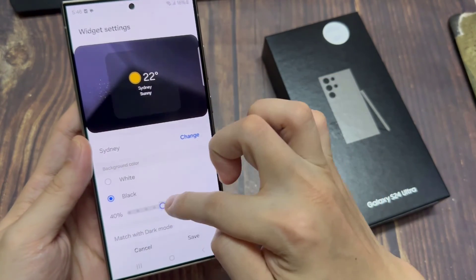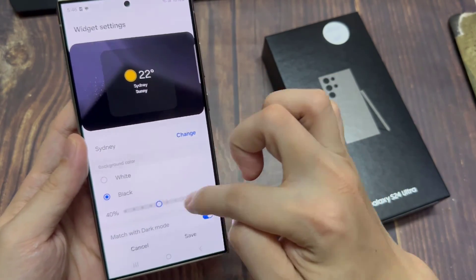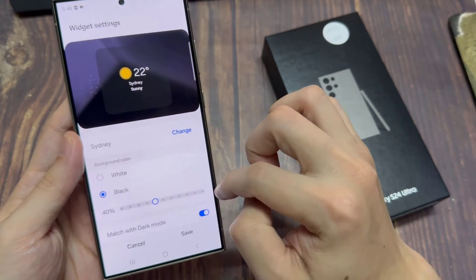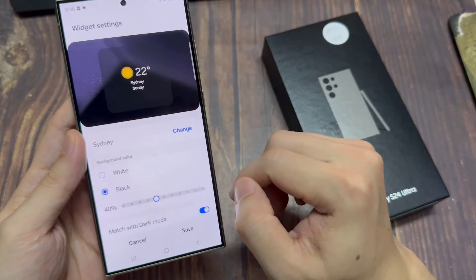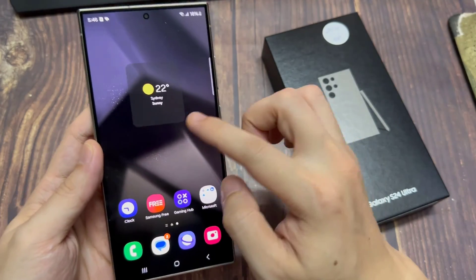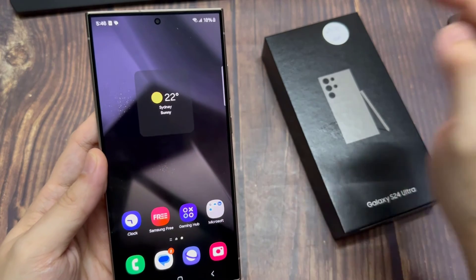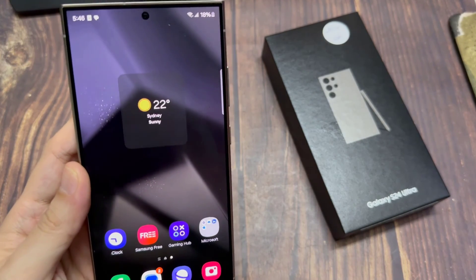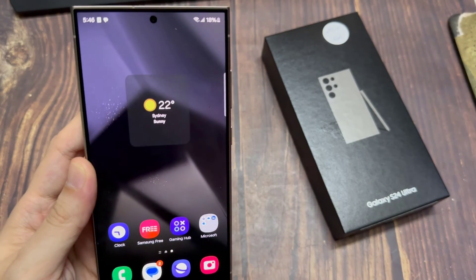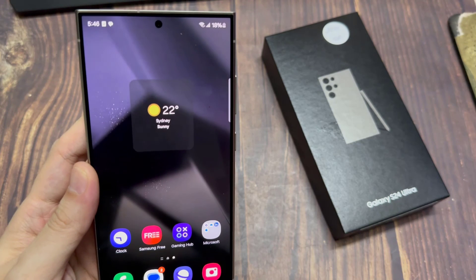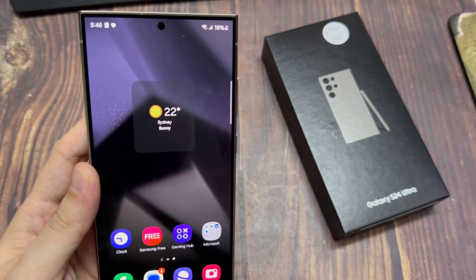Finally, you can tap on the home button to return back to the main screen. Thank you for watching this video. Please subscribe to my channel for more videos. Thank you. See you next time.